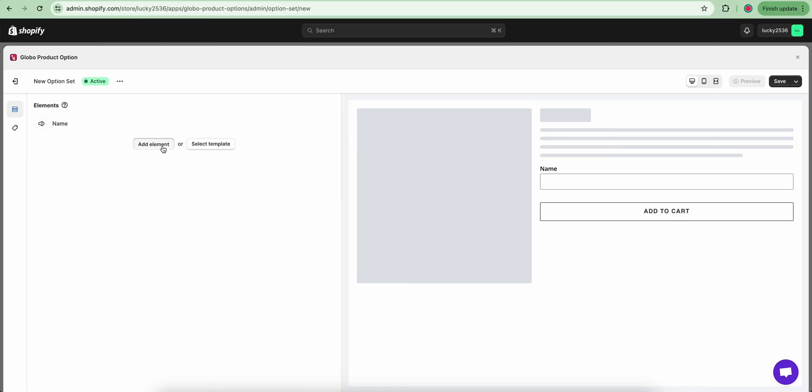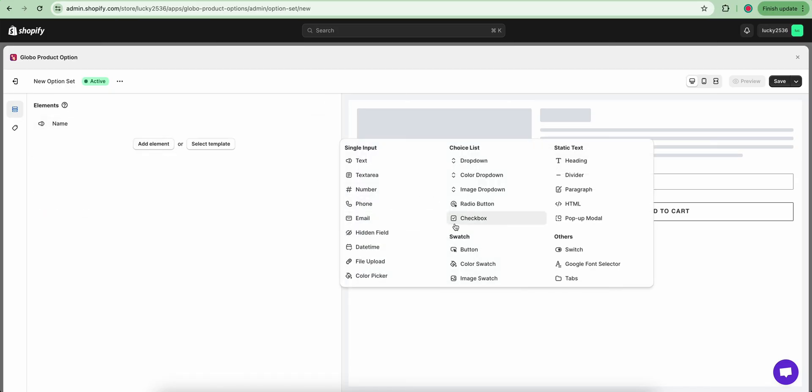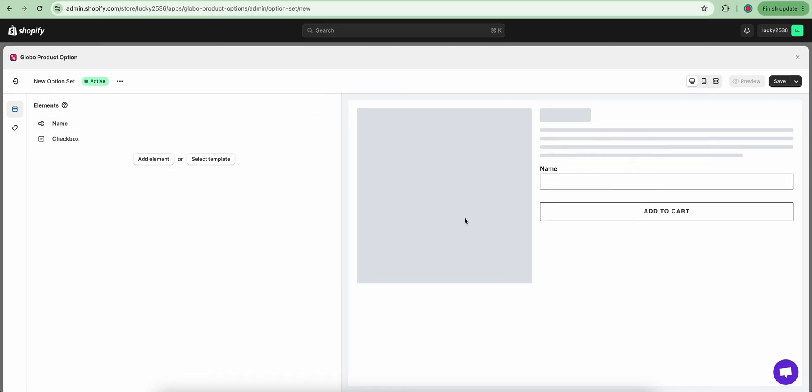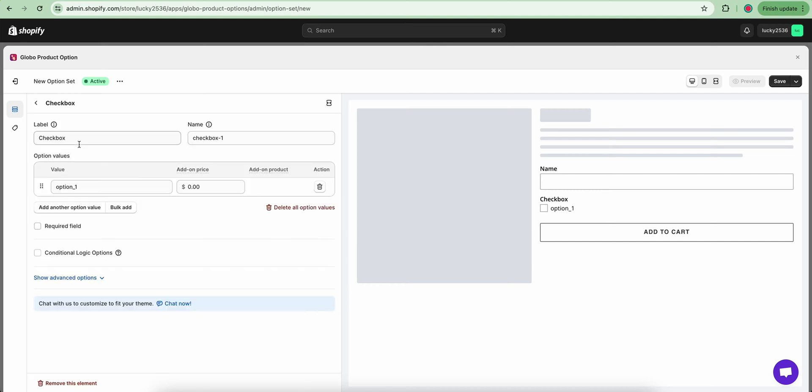I am going to add another option, let's try the checkbox element. You can add multiple values for this checkbox element by clicking on Add Another Option Values.